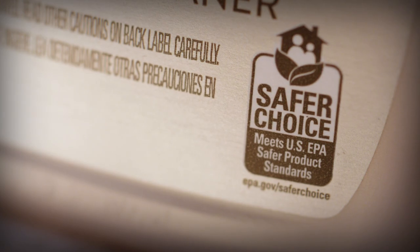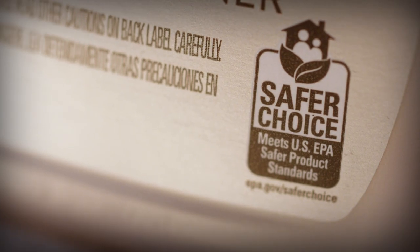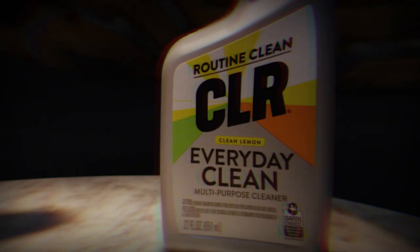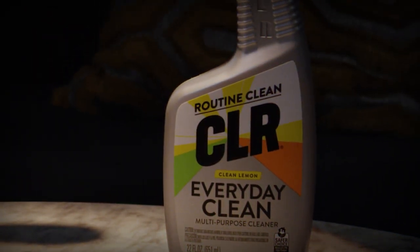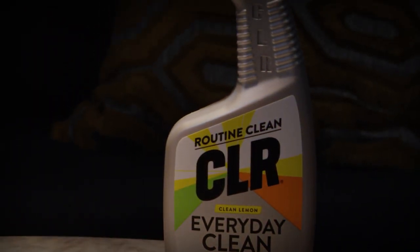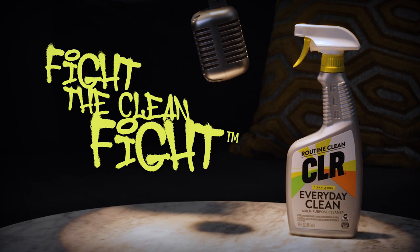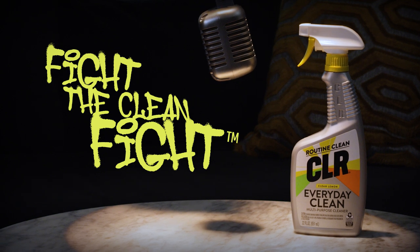No bleach, no problem, I still clear the way. I'm safe and strong, just ask the EPA. I'm Dirt and Grime's worst nightmare, I'm a homeowner's dream. I'm winning this battle, I'm CLR Every Day Clean.